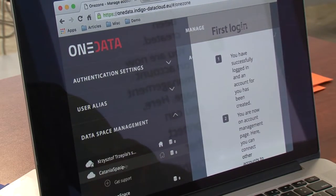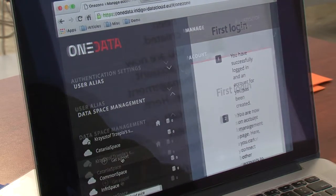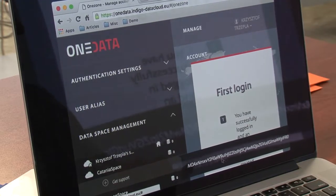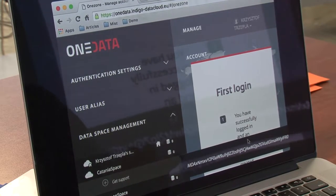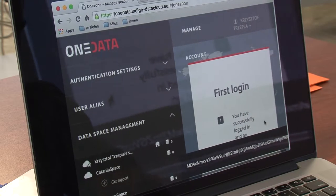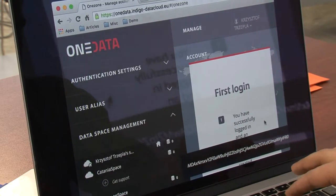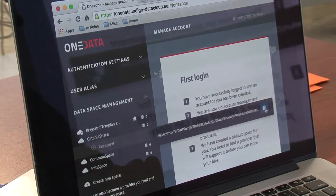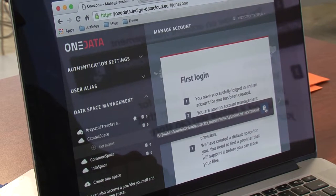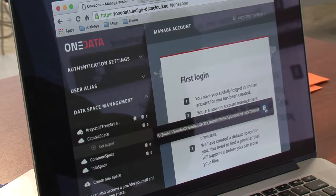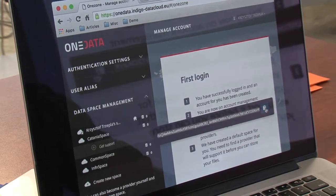Let's go ahead and get some support. Here we've got a token. We can click here to copy this token, and with this token we have to pass it to a provider so that they can support our space. As I mentioned, we've got two providers. One of them is named Catania. Here we've got the view of an administrative panel where we can support a space.